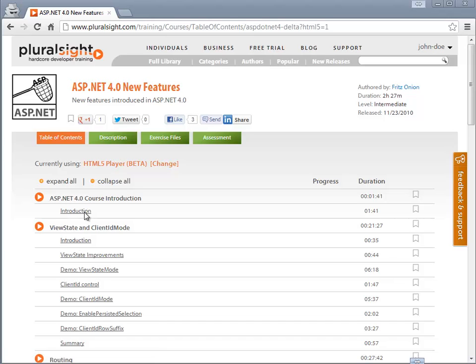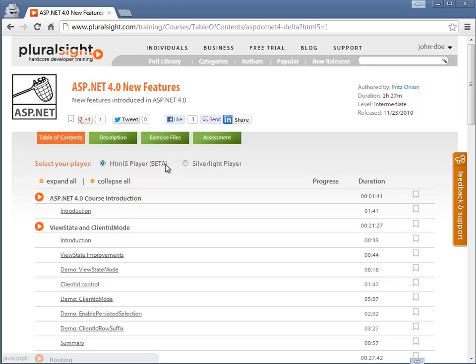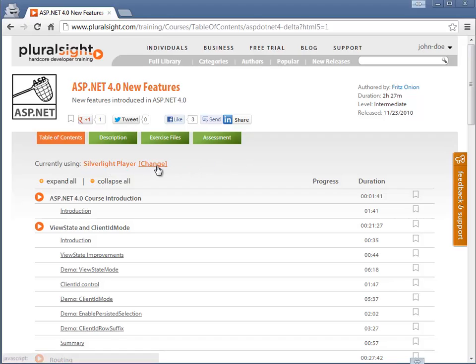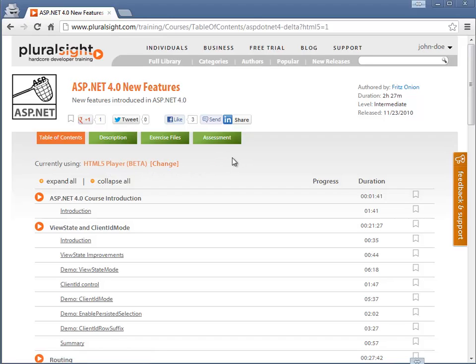All you have to do is just visit our website. Make sure that this says currently using HTML5 player. If it doesn't say that, you'd like to try it, you can always click change and adjust it, and you can go back to the Silverlight player if you're having trouble with it.